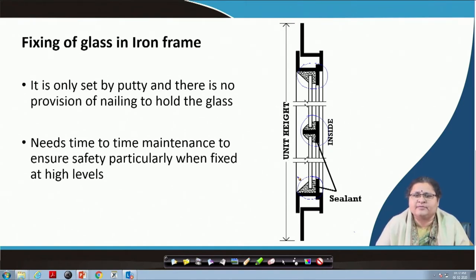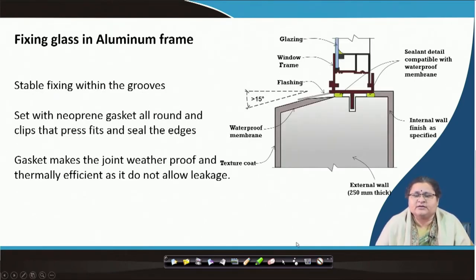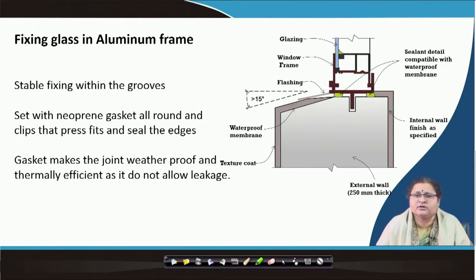Hence, time-to-time maintenance to ensure the safety of the particular building — particularly when it is at a higher level — one has to be very cautious. Because of environmental reasons, we are not more into wood frames. We have moved to iron sections and aluminium sections and aluminium frames.